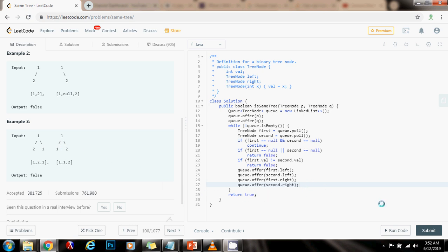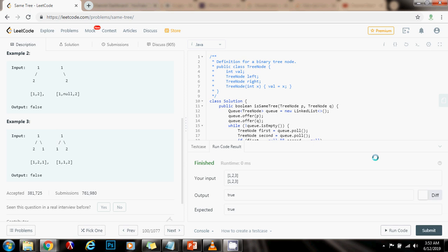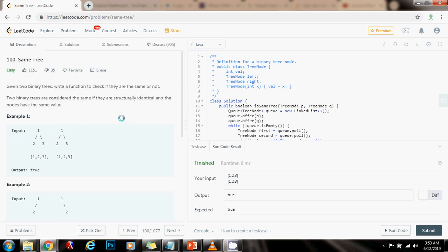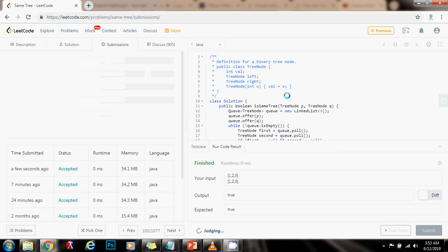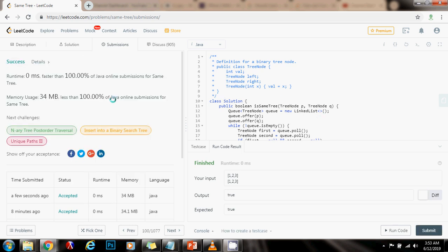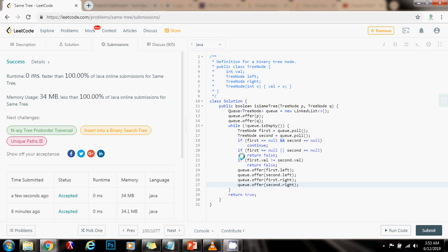Now I'm going to run the code. It seems to be working fine. I'm going to submit the solution. Alright, this is working perfectly. If you like the video, please press the like button, don't forget to subscribe, and see you next time.